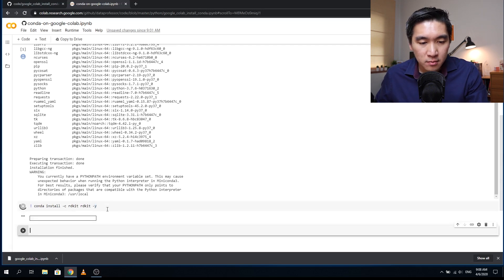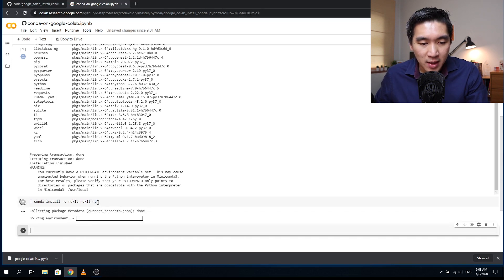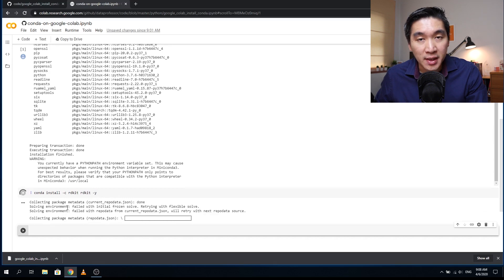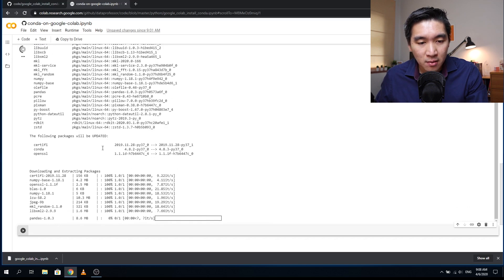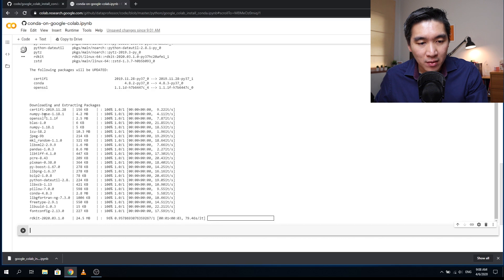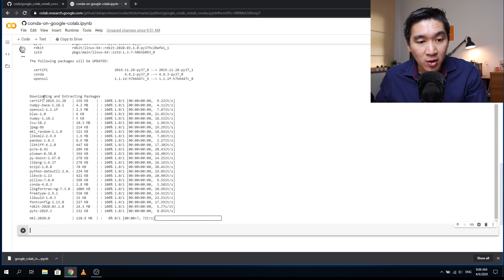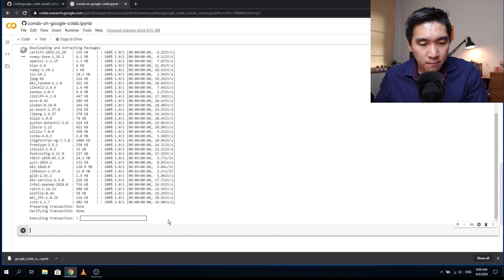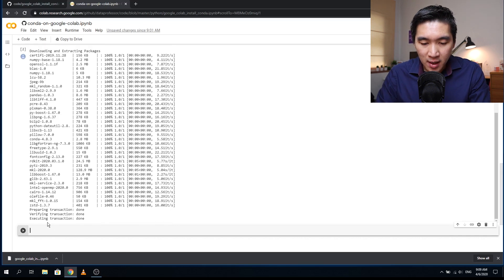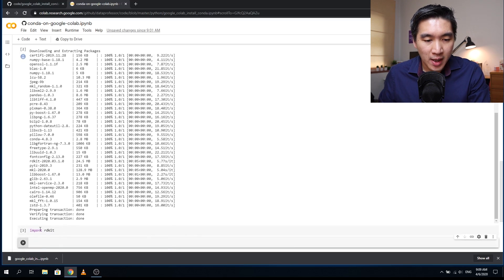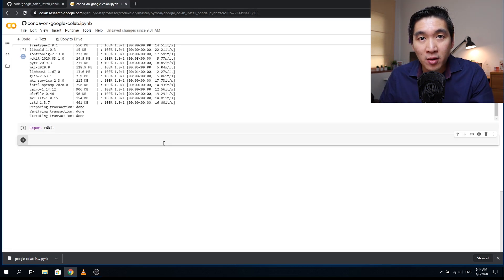Let's run that block of code. If you don't include the -y flag, it will ask you to confirm the installation manually, so -y means you confirm automatically beforehand. You can see it is installing the dependencies of the RDKit package. Once completed, let's confirm by importing RDKit — and it works. RDKit is now installed.